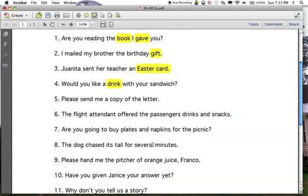Number five: 'please send me a copy of the letter.' 'Send' is your verb. 'Understood you' is your subject — you'd be writing that out. If you made an error here, that's why. What are you sending? You're sending 'a copy of the letter.' Number six: the flight attendant offered — who or what did she offer? She offered 'drinks and snacks.' Compound direct object — remember, anything can be compounded.